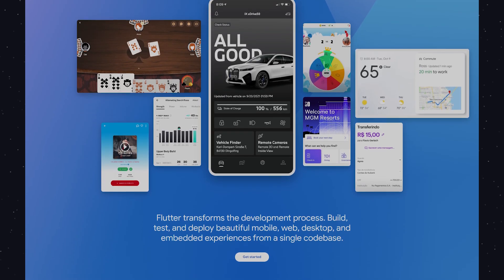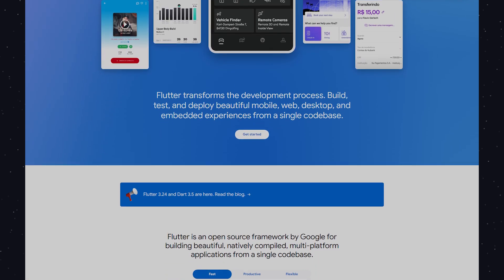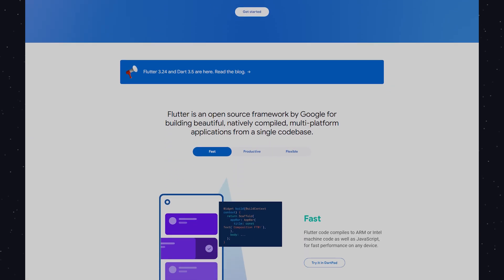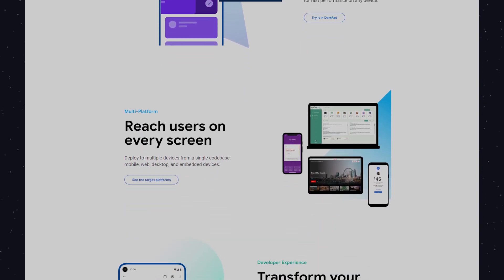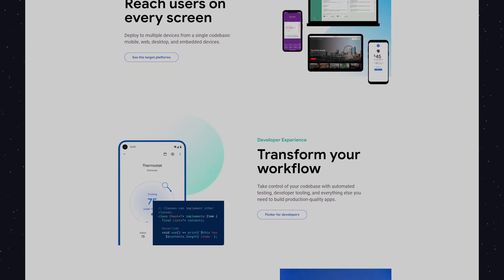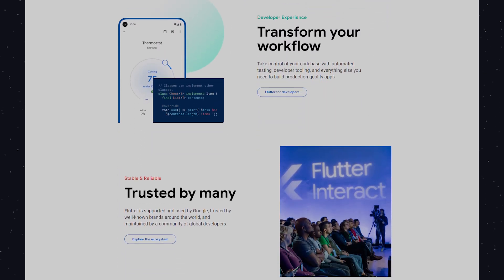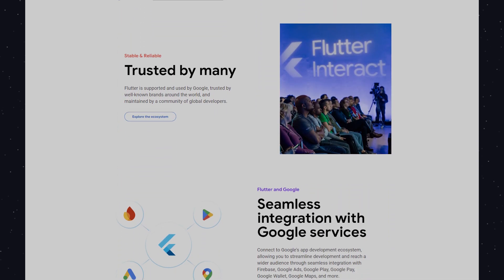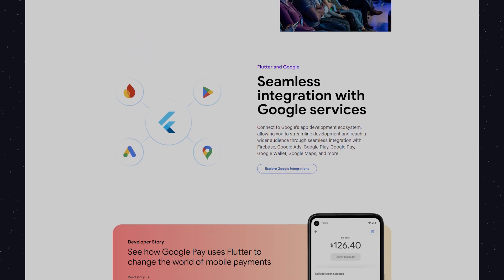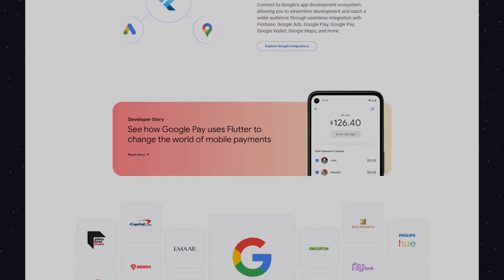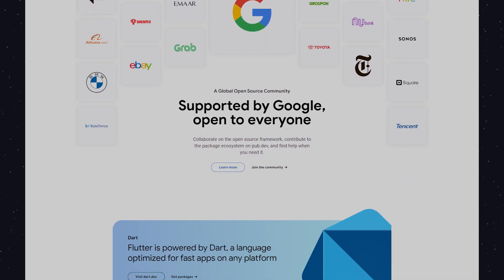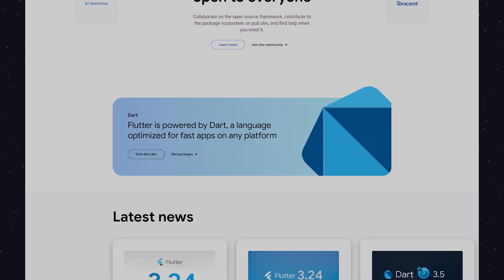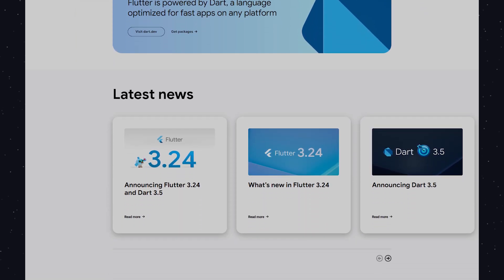First up is flutter.dev, the official Flutter website. It's the best place to find documentation, API references, and the latest updates. Whether you're just starting out or you have some experience, this site is essential for your development journey.